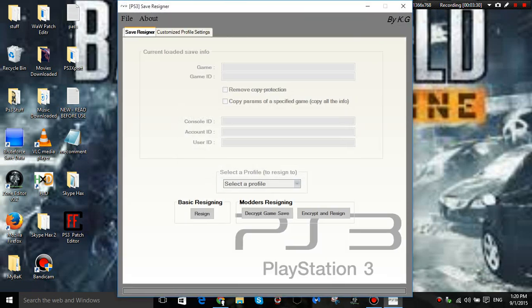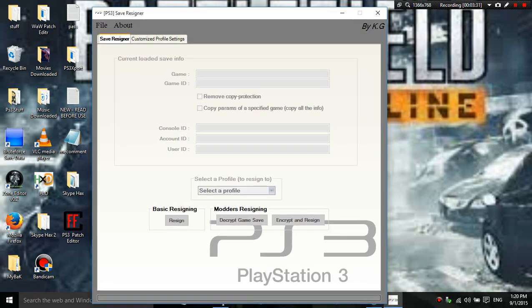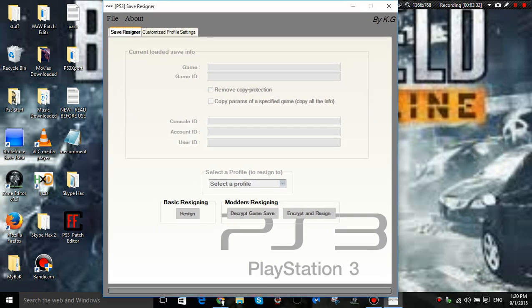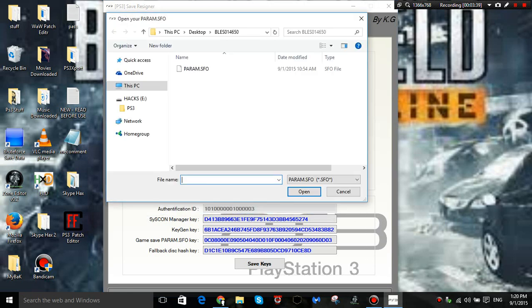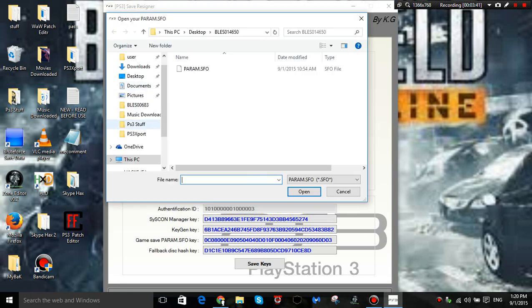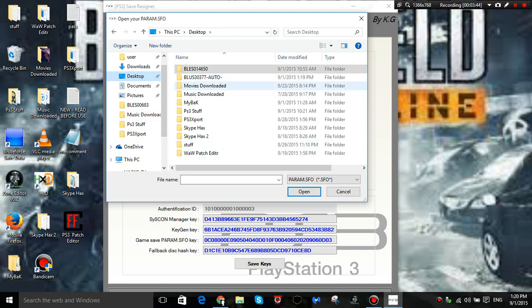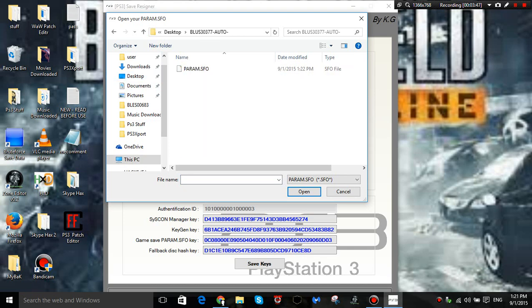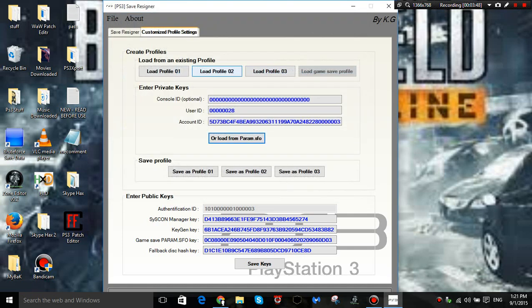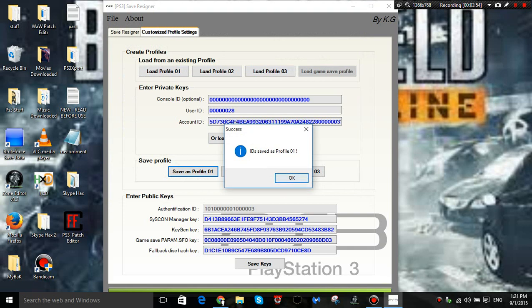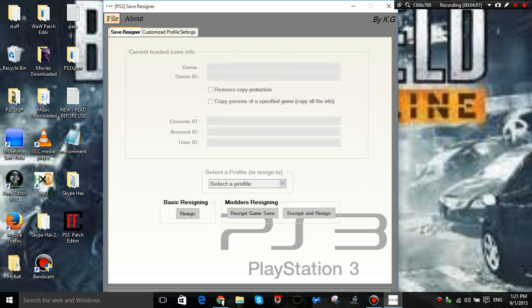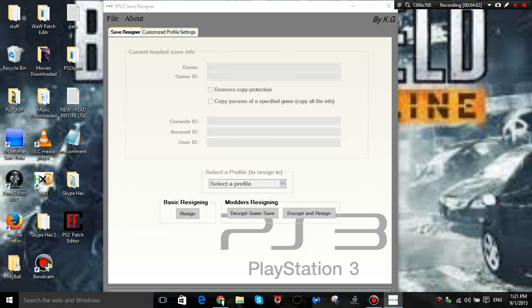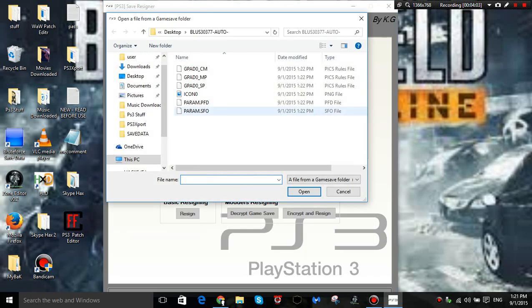So basically you should have something like this. You want to get your main game save what you got off your PS3. Then you want to click load from Param SFO. Then you want to go to desktop or wherever you dragged it to, and then you want to get the one you copied off your USB. You want to get that one.